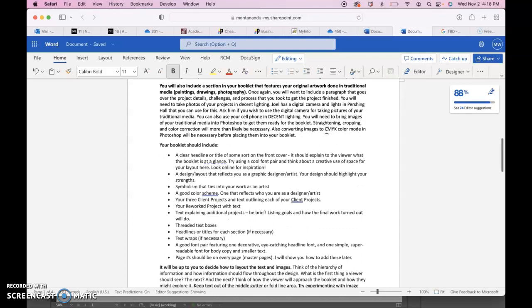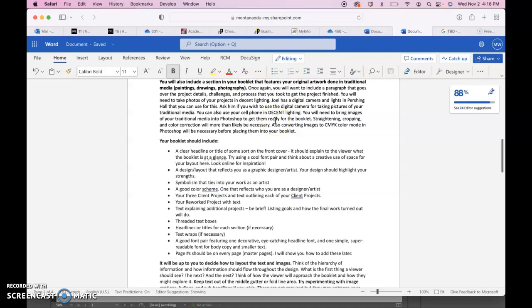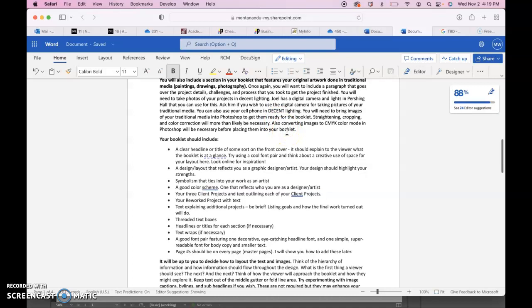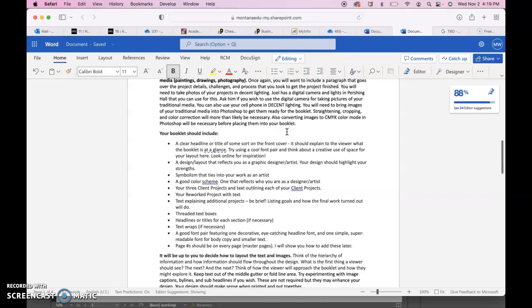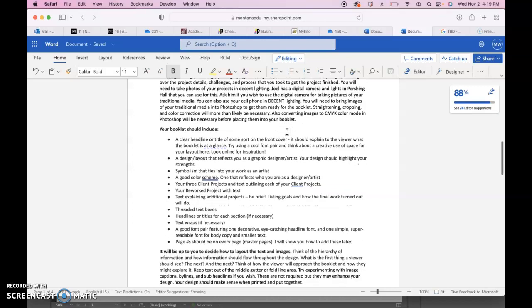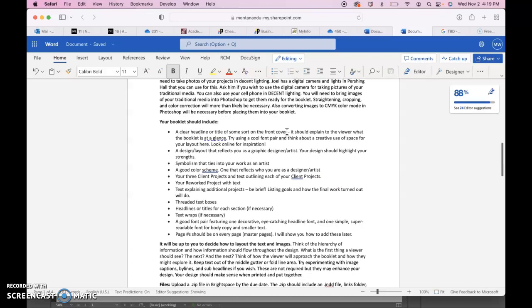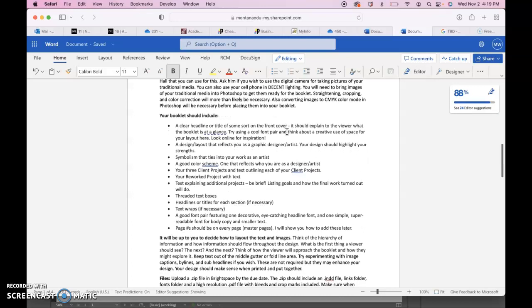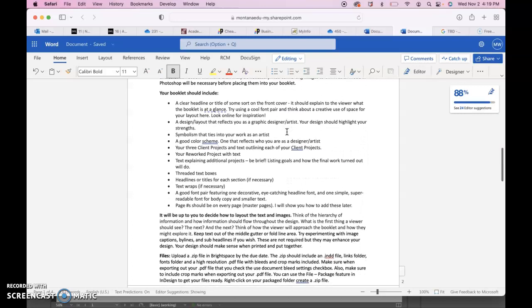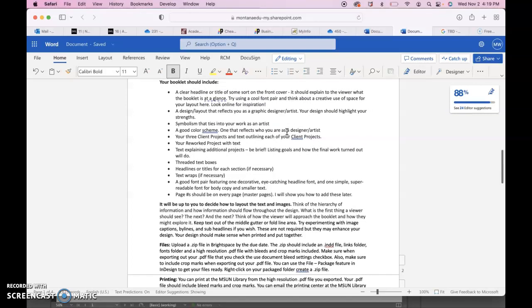You will also include a section in your booklet that features your original artwork done in traditional media, like paintings, drawings, photography. Anything not done in the computer, basically. You'll include a paragraph that goes over the project details, challenges, process that you took. You'll need to take photos of these projects with decent lighting, which I think you already have done. So you have those images ready, they're already in CMYK color mode, so those can be in there in your booklet. Include at least 15 traditional media.